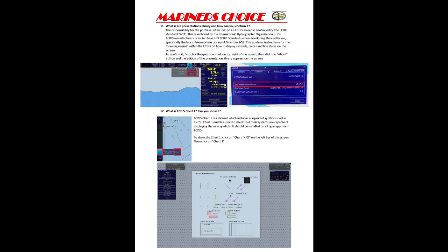What is the 4.0 Presentation Library and how can you confirm it? The responsibility for portrayal of an ENC on an ECDIS screen is controlled by the ECDIS standard S-52, authorized by IHO. ECDIS manufacturers refer to the IHO ECDIS standard. The latest presentation library within S-52 is known as version 4.0.